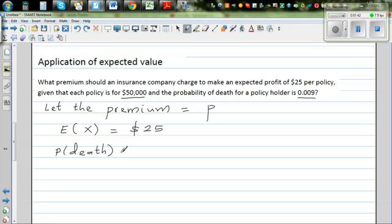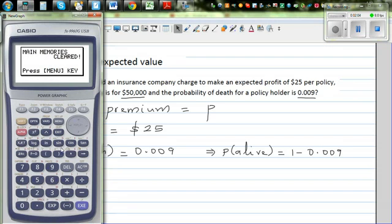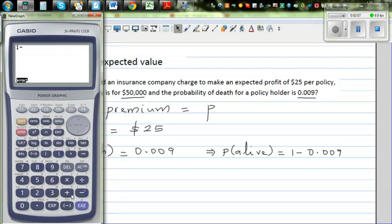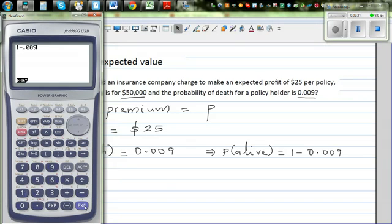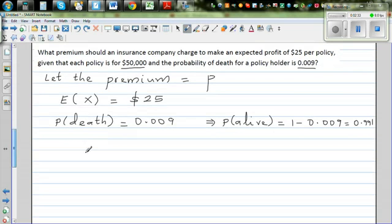The probability of death is 0.009. This means the probability of the policyholder being alive is 1 minus 0.009, which equals 0.991. Let's use the calculator to confirm: 1 minus 0.009 is 0.991. So the probability that a person is alive is 0.991.